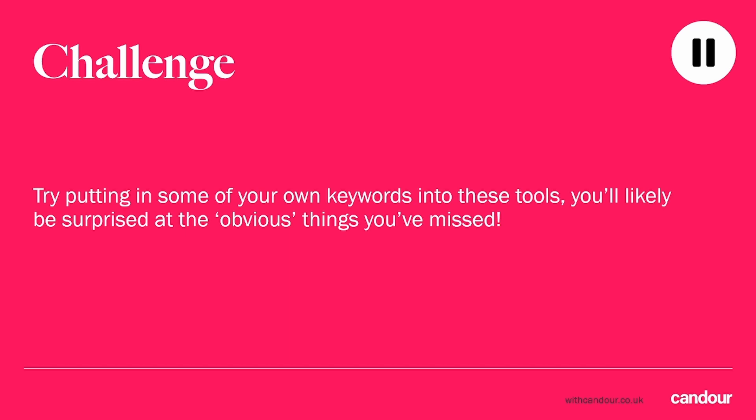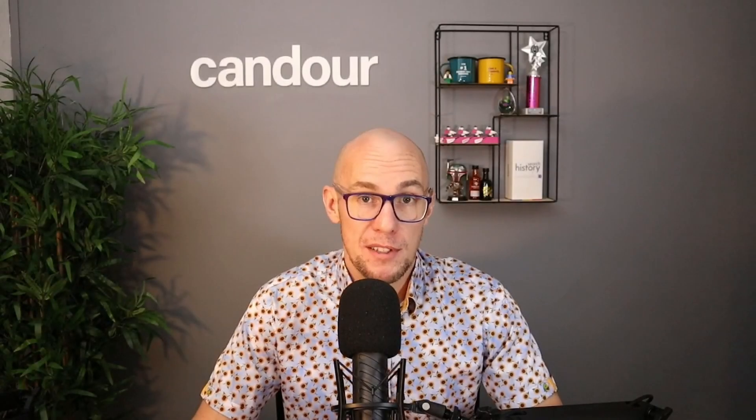You'll probably be surprised at the sort of obvious things you're missing. You'll put in a keyword and you're like, 'Oh, of course, yeah, we totally forgot to cover that.' It's a really powerful way to start making your content better. Just have a play around with that, and we'll look at some more focused usage in the coming lectures.